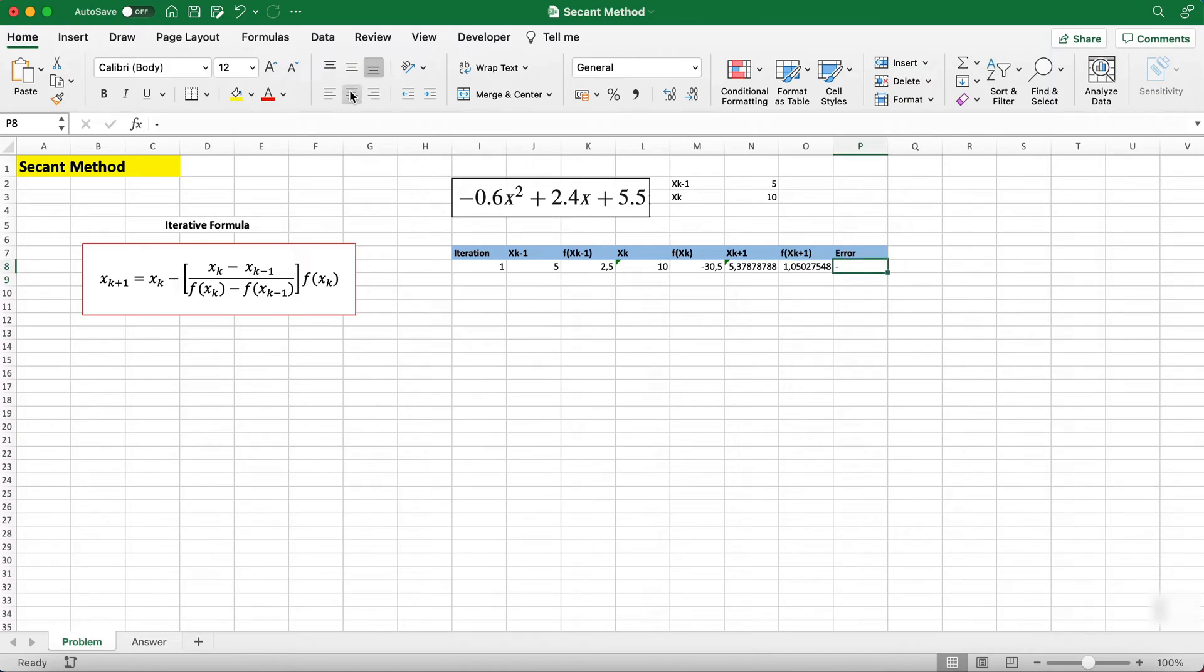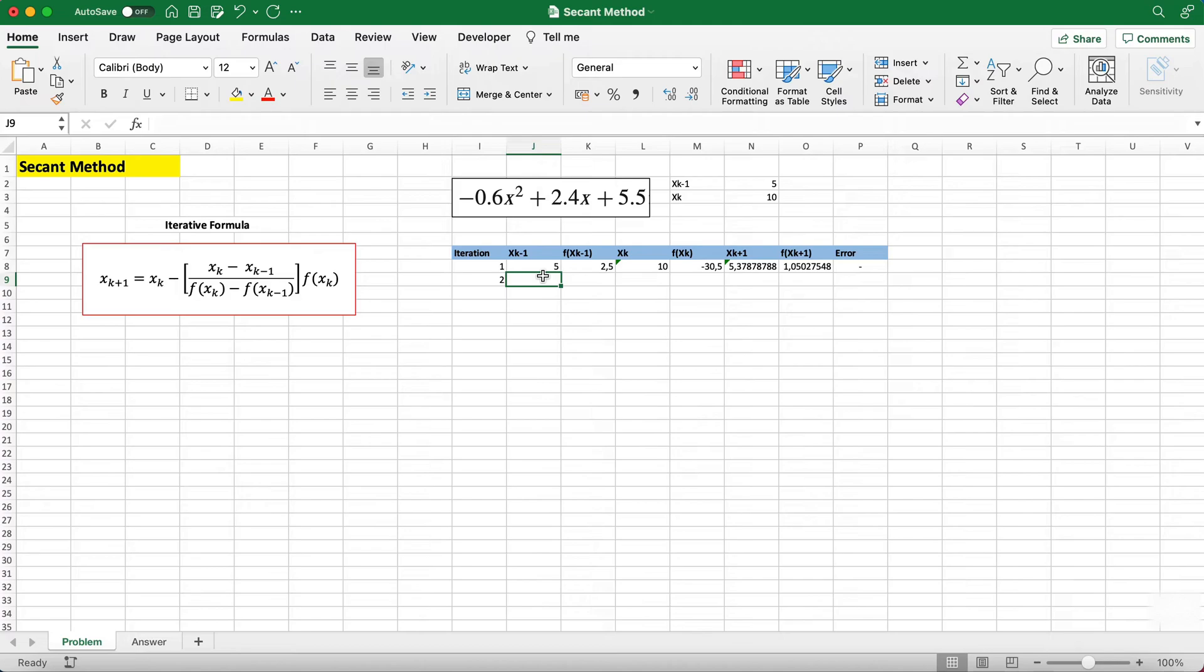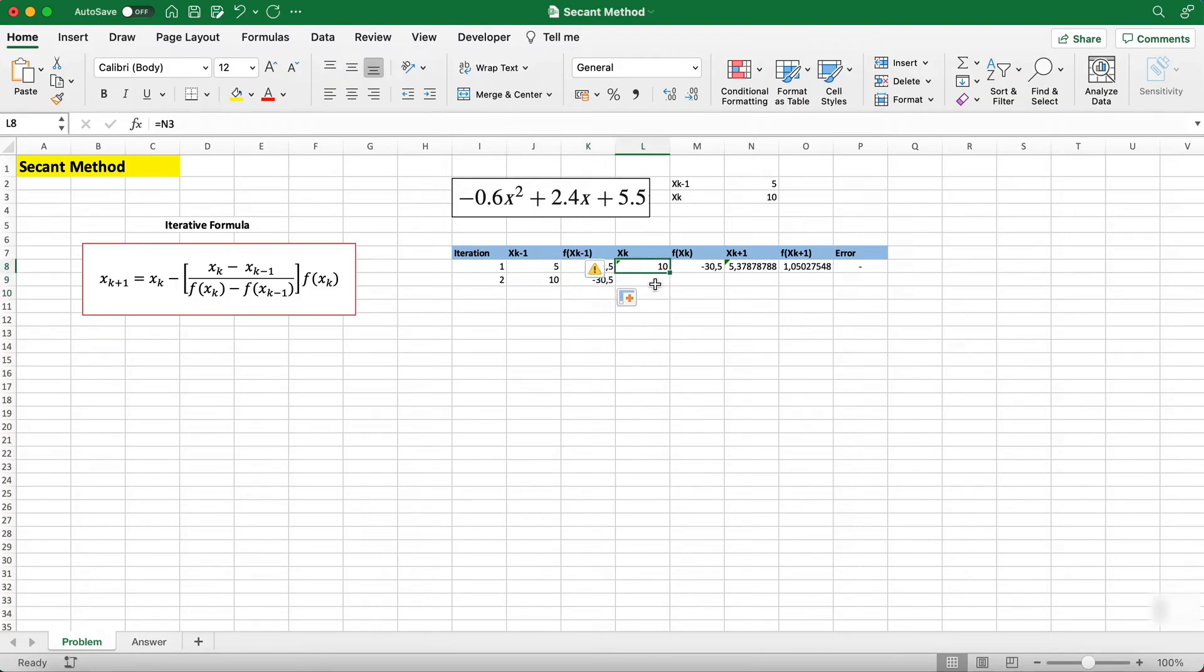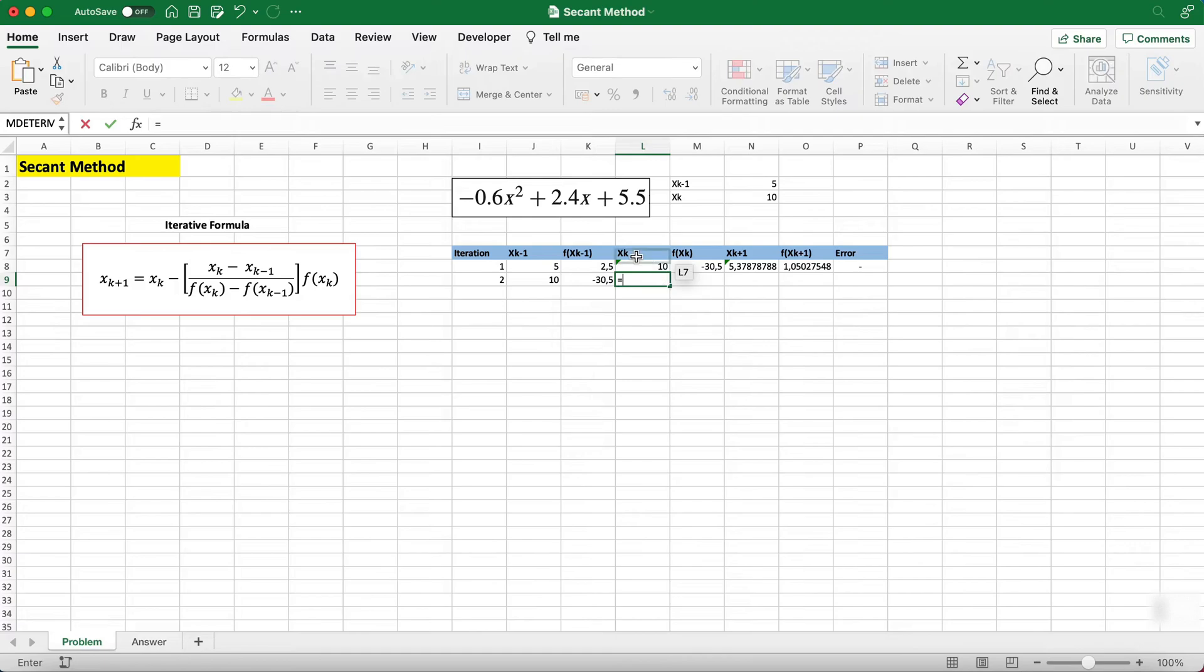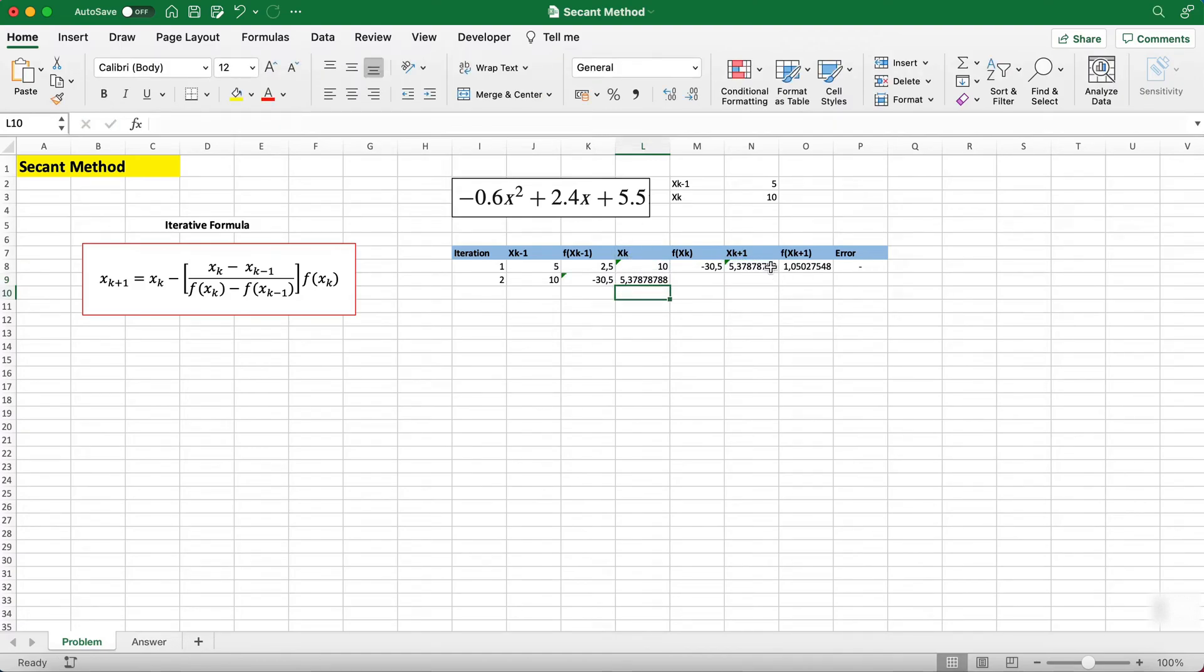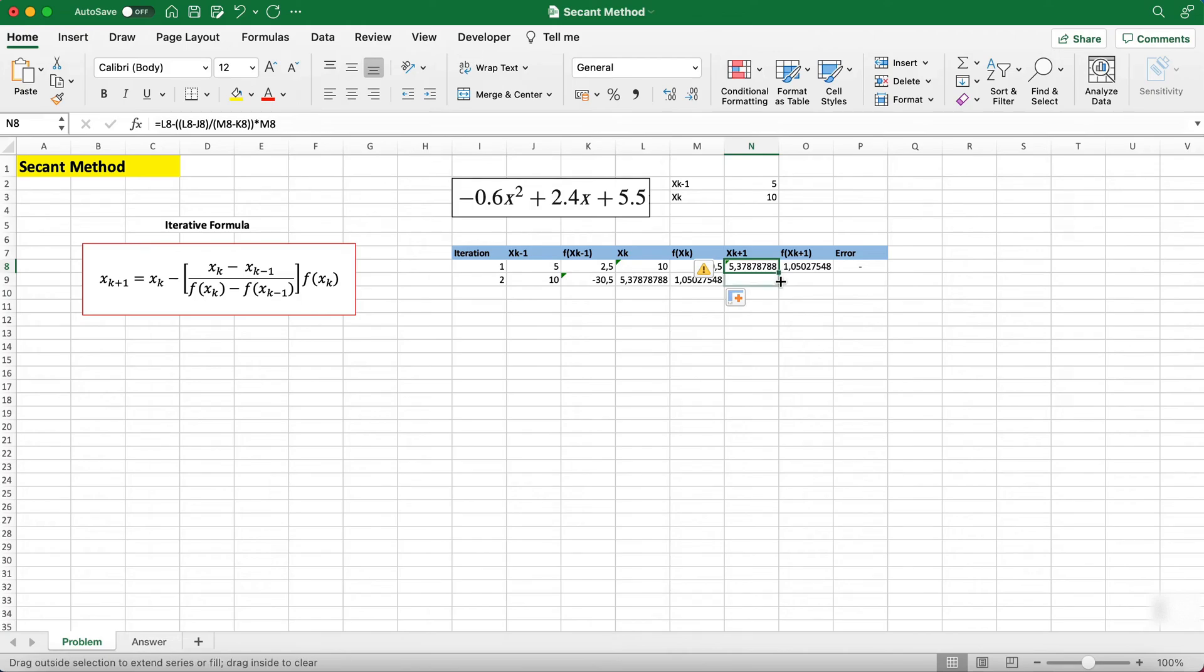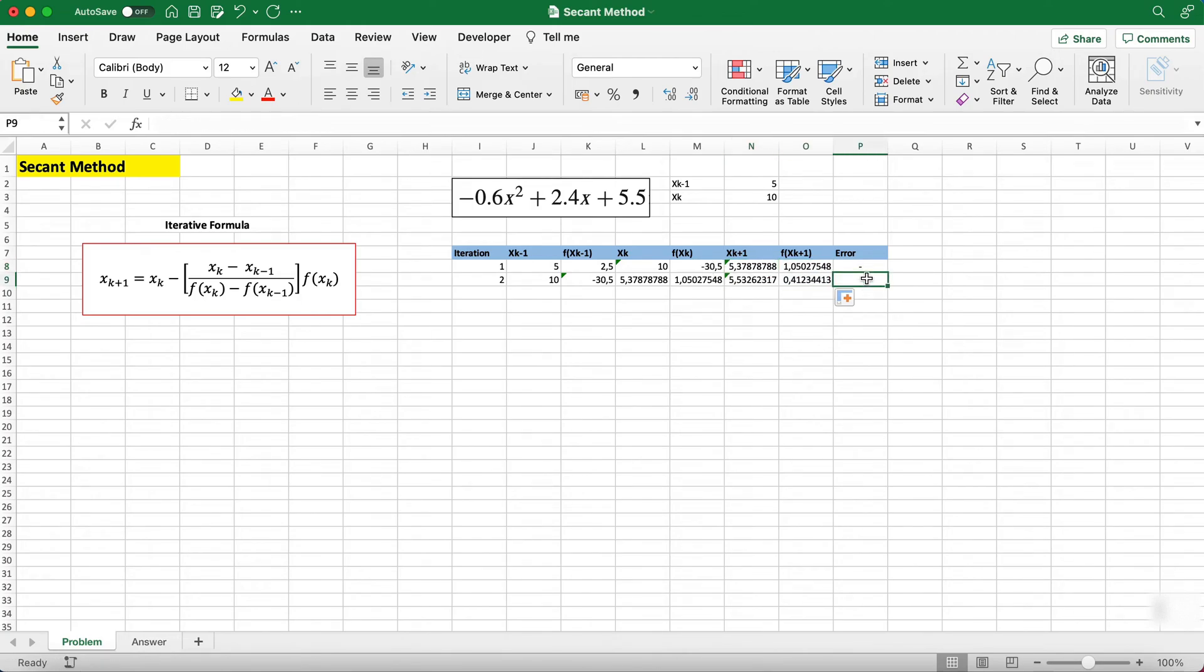This is our second iteration. For xk-1 now we use the xk value on top and we can just drag this down. For the new xk we use the xk+1 on top, let me just drag this down. And xk+1, since it's a formula, we can just drag this down as well.